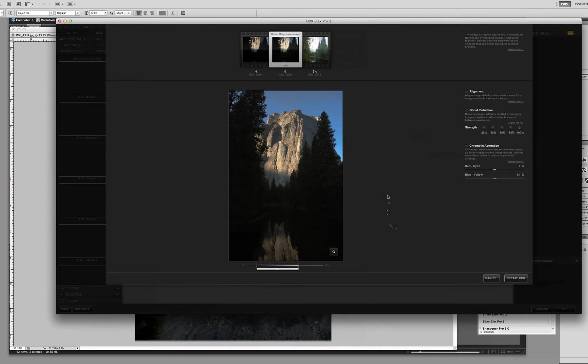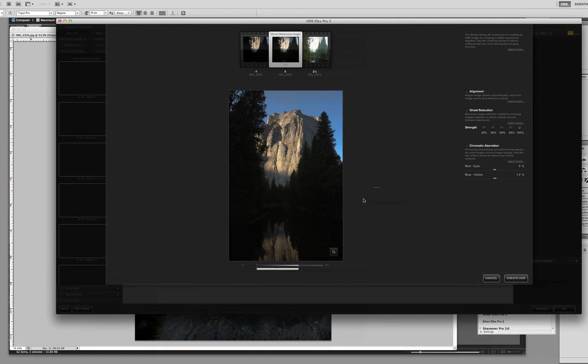So when you see that HDR Efex 2, what it does is it opens up our three exposures, or four, two, however many exposures that you have. So before you even get to the program, let's talk a little bit about HDR.